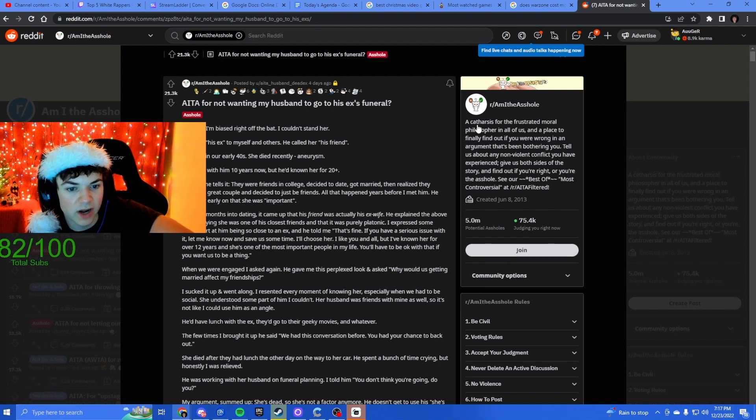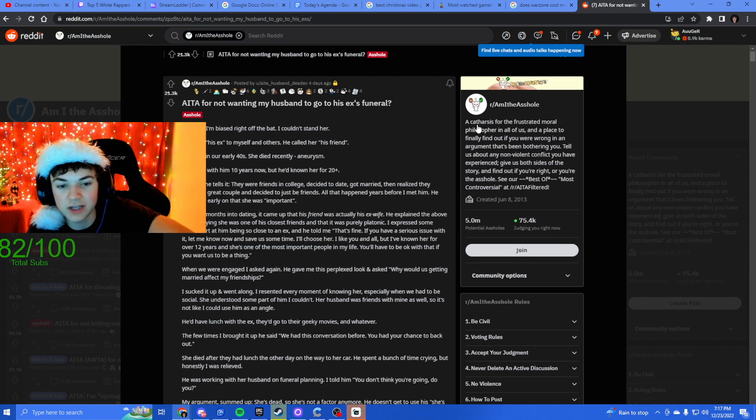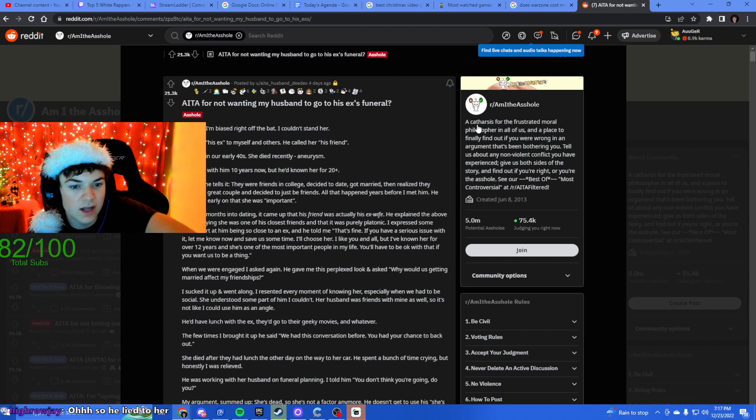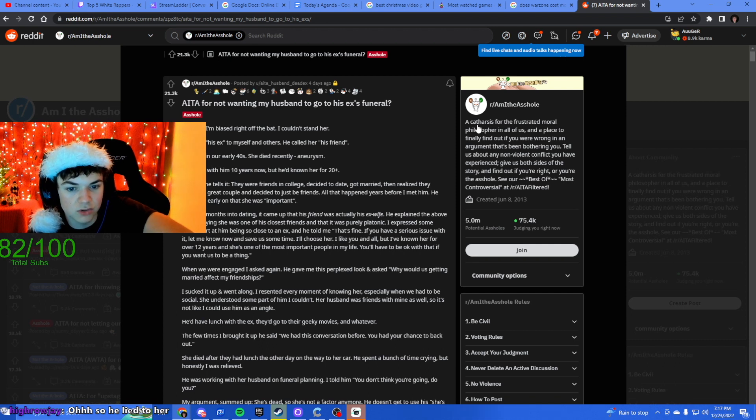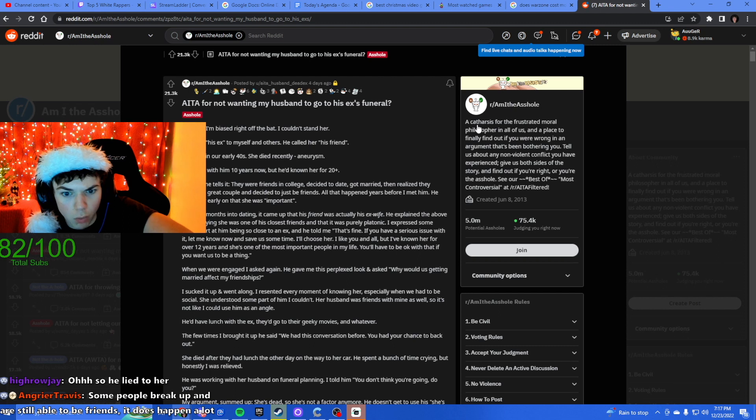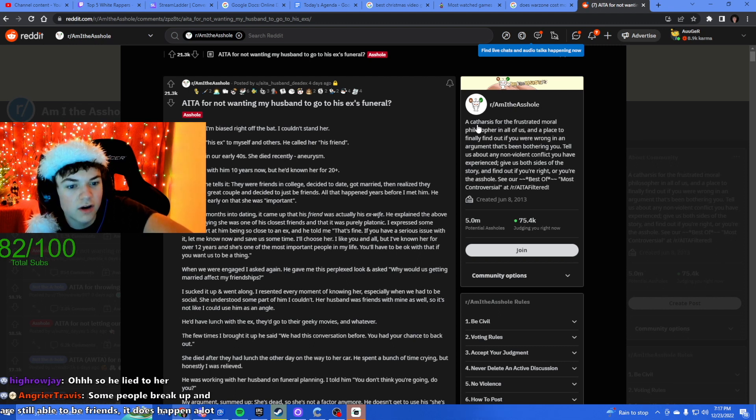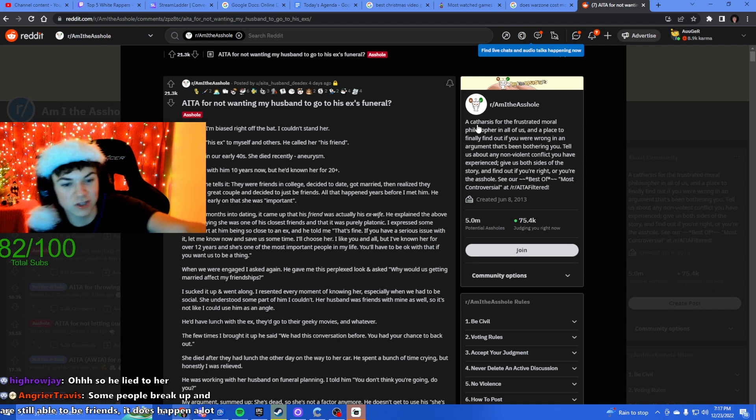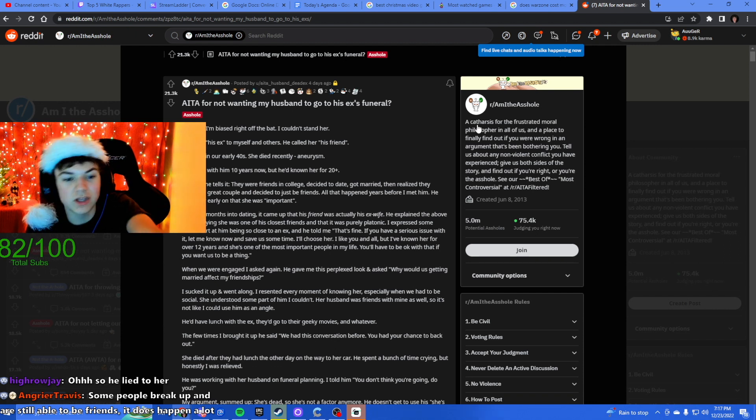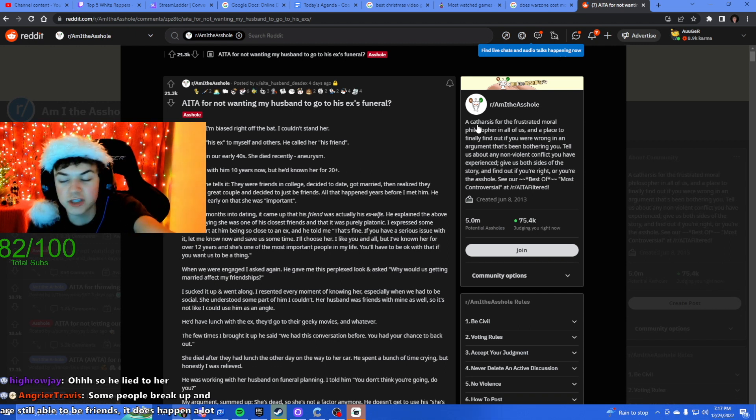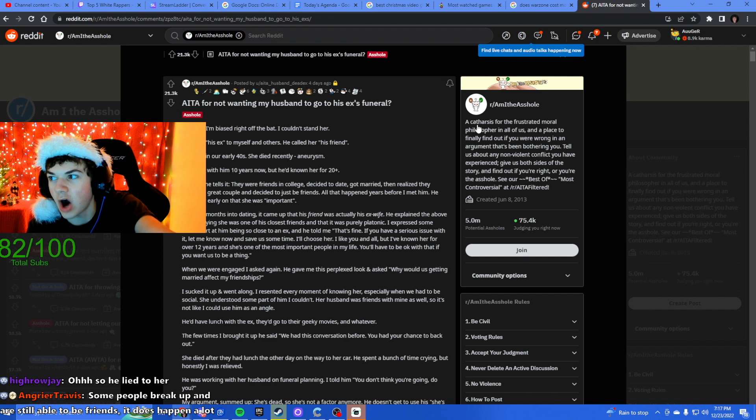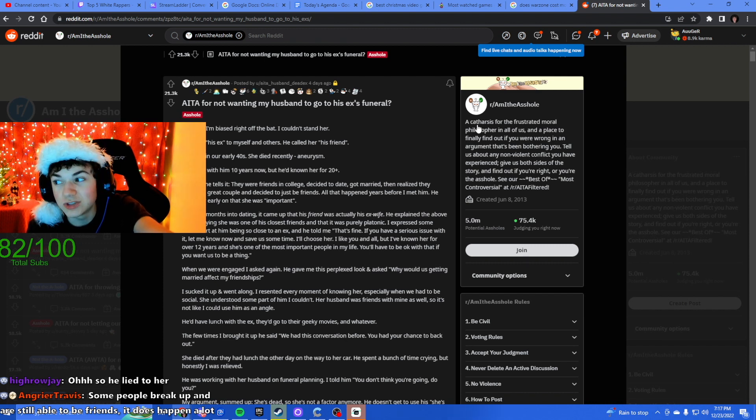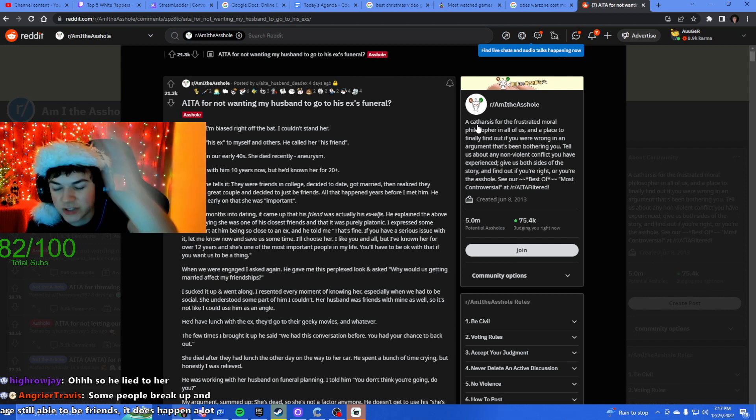He was clear early that she was important. So they dated, got married, but then they're still friends after. I expressed some discomfort at him being so close to an ex, that's reasonable, and he told me if you have a serious issue with it, let me know and I'll save us some time, I'll choose her. I like you and all, but I've known her for 12 years and she's the most important thing in my life.